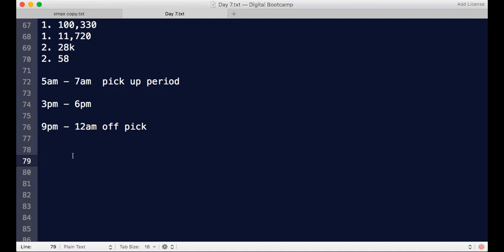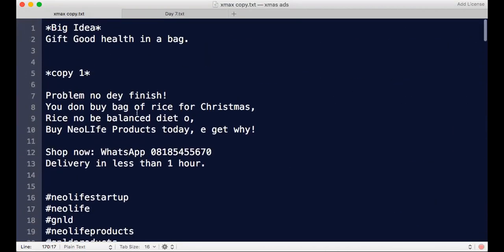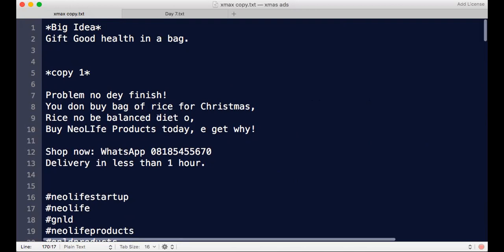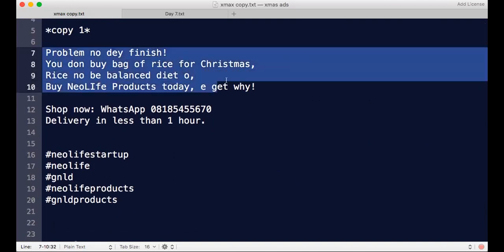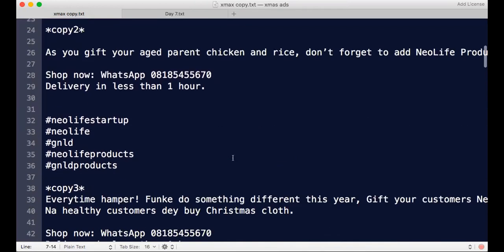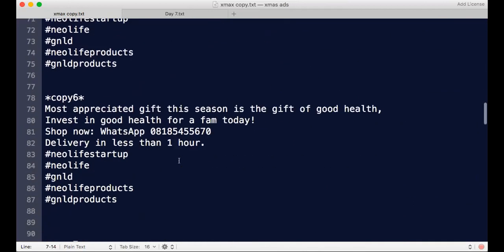There are some things you need to know. You need to make sure your message is on creatives, and you need to have your copy ready. These are the copies that are ready for this season — I'm going to be running ads with the big idea of people giving gifts in a bag. Today is December 19th, 2021, so I'm going to be running a campaign for the Christmas season and holiday times.